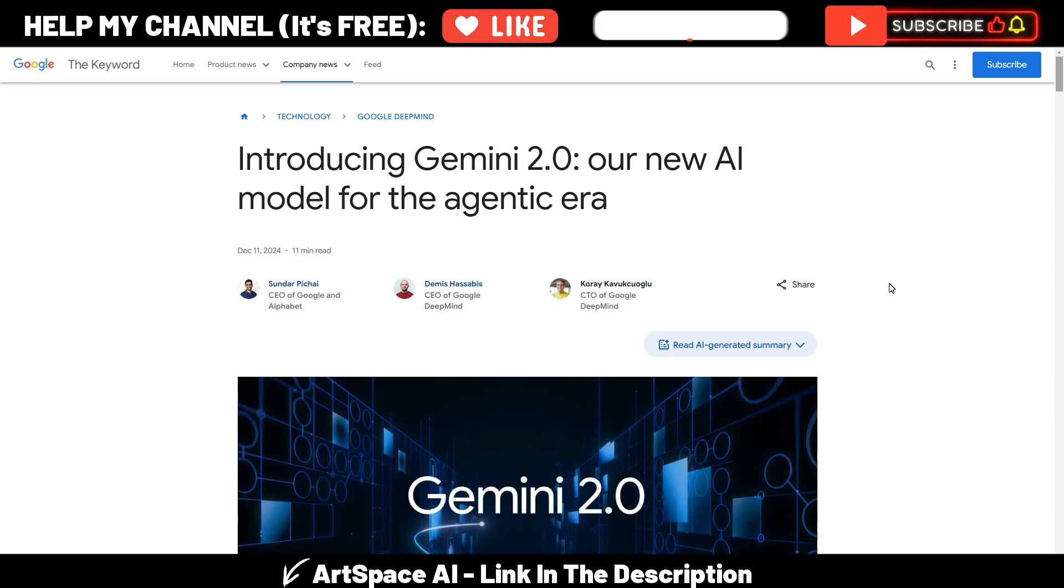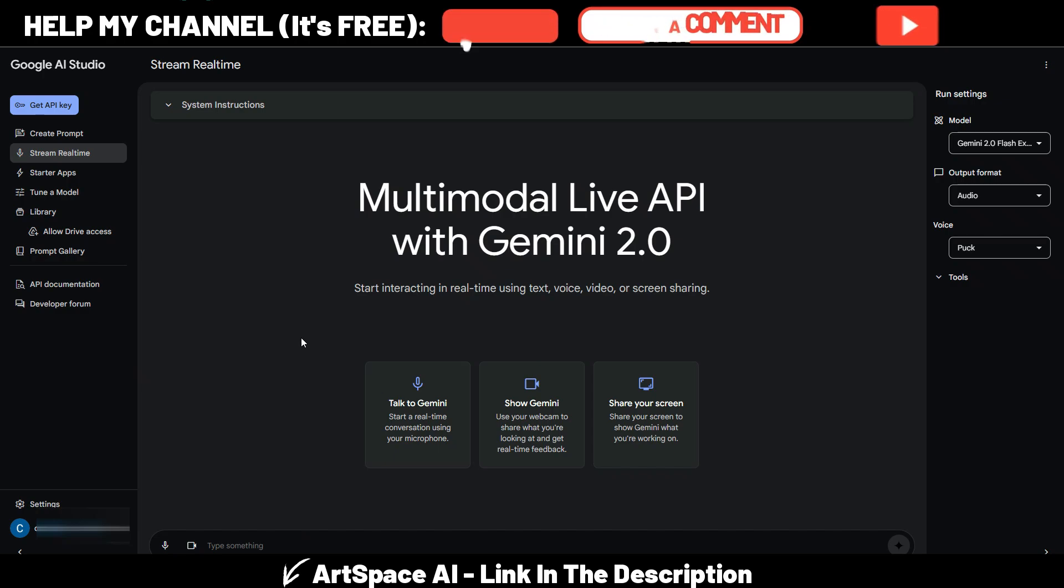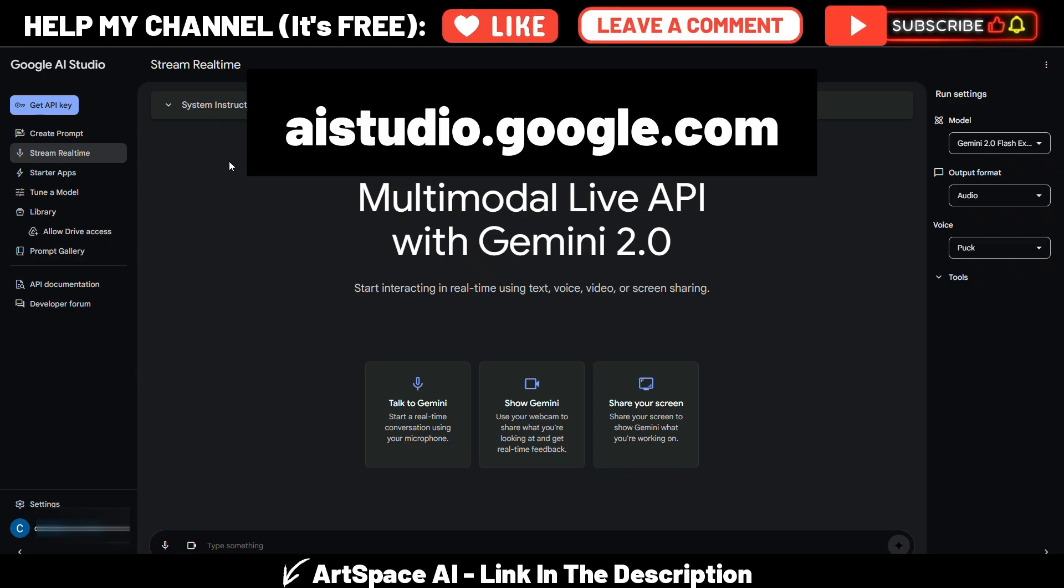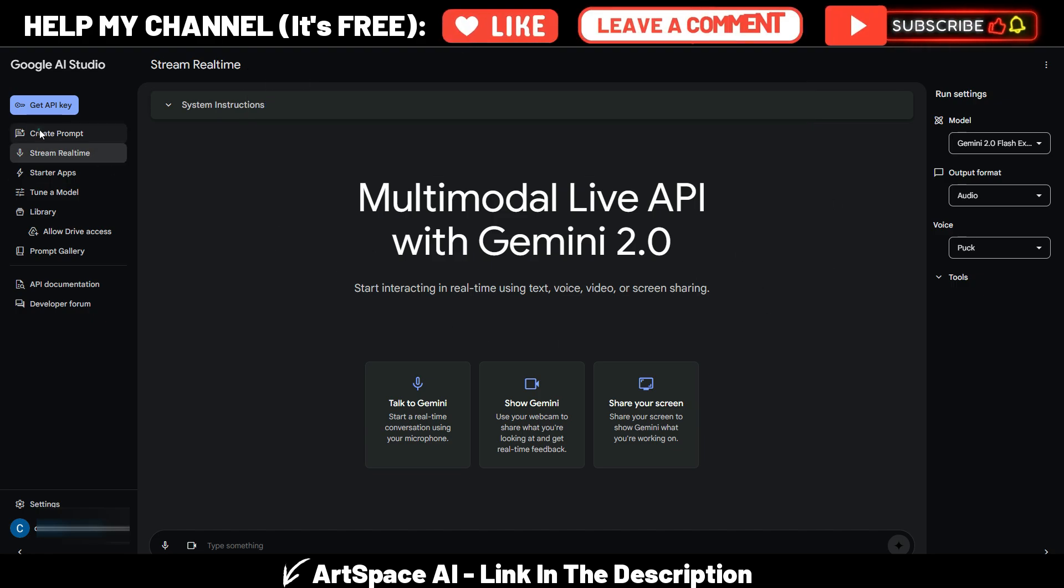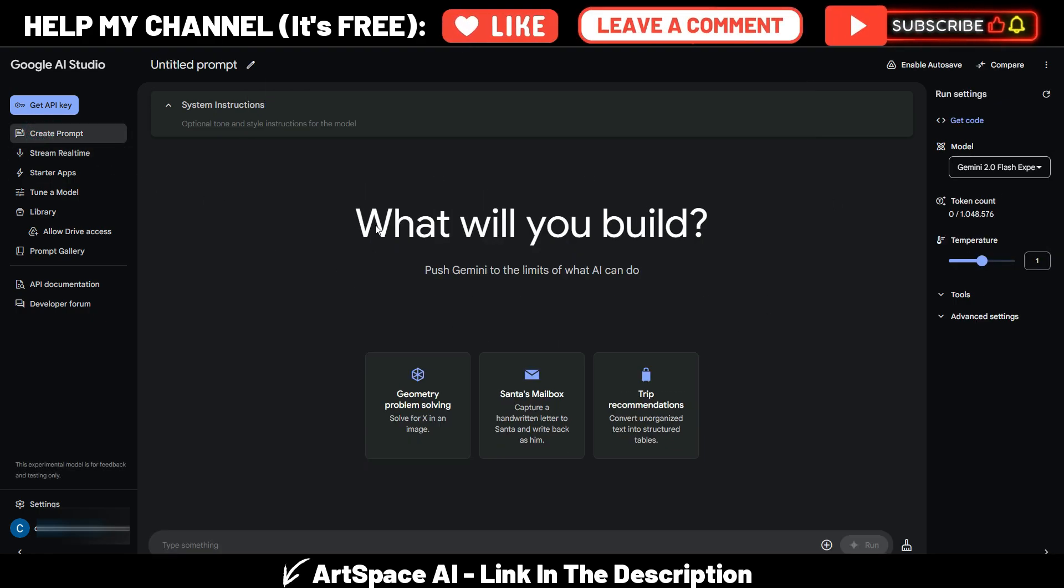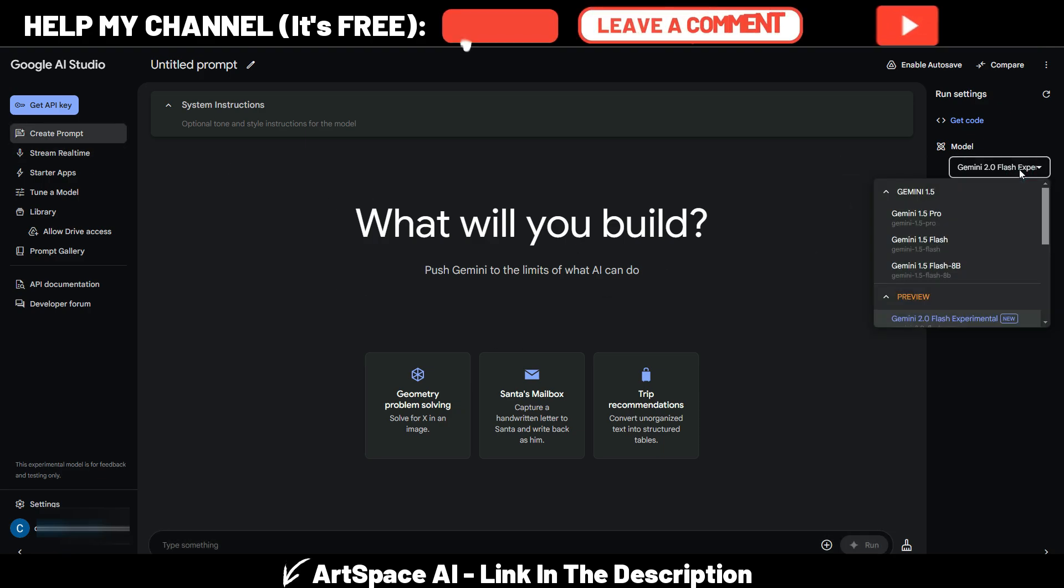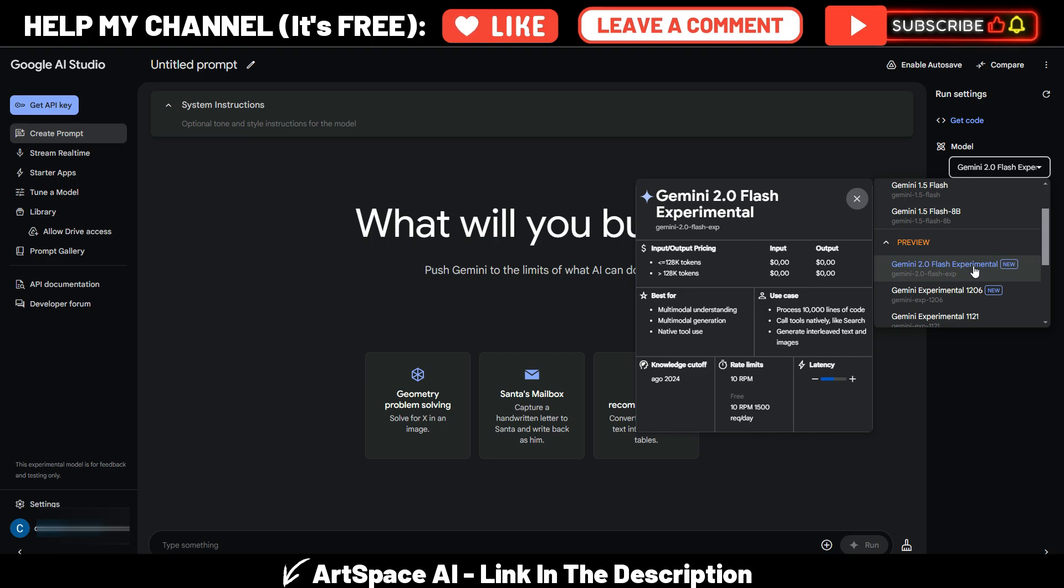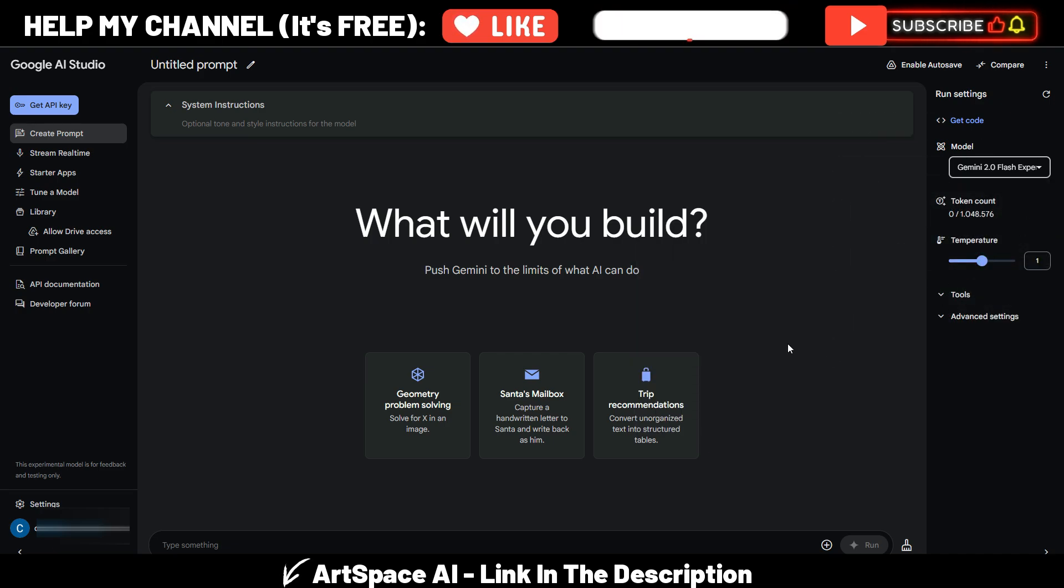So in order to use Gemini 2.0 for free, you need to go to aistudio.google.com and you will have this page with the create prompt area. You need to choose Gemini 2.0 Flash Experimental from this list. You also have some other parameters but that's not important.